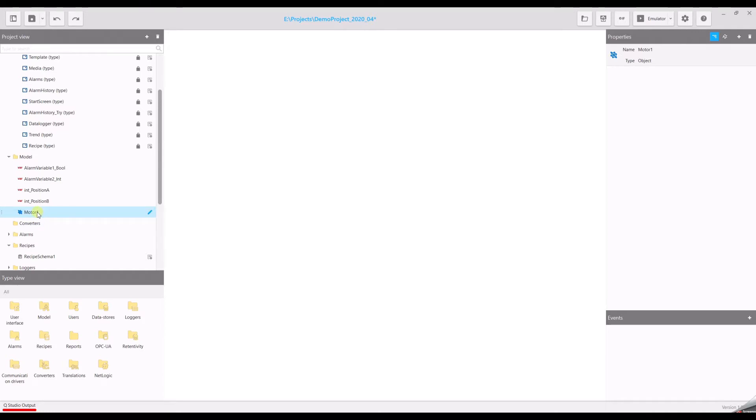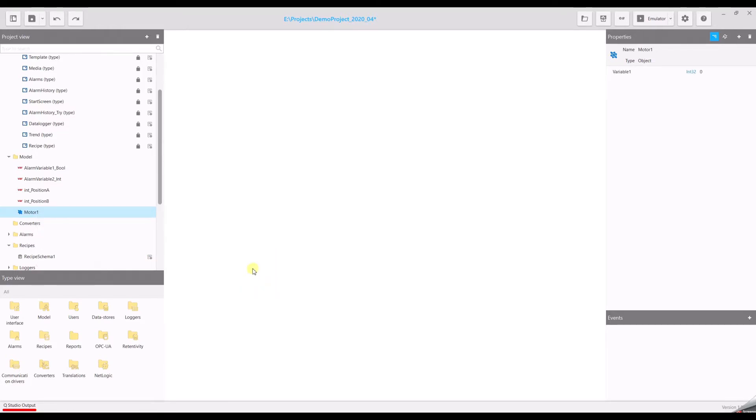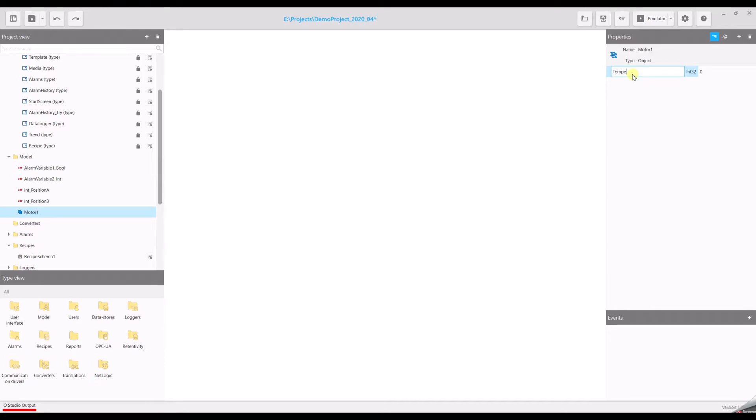Select the motor object. Open the context menu with the right mouse click. New, model, and variable. This will add a variable to this motor object which you will see on the right side. Let's rename it. Our motor will be described by two variables: temperature and rounds per minute.